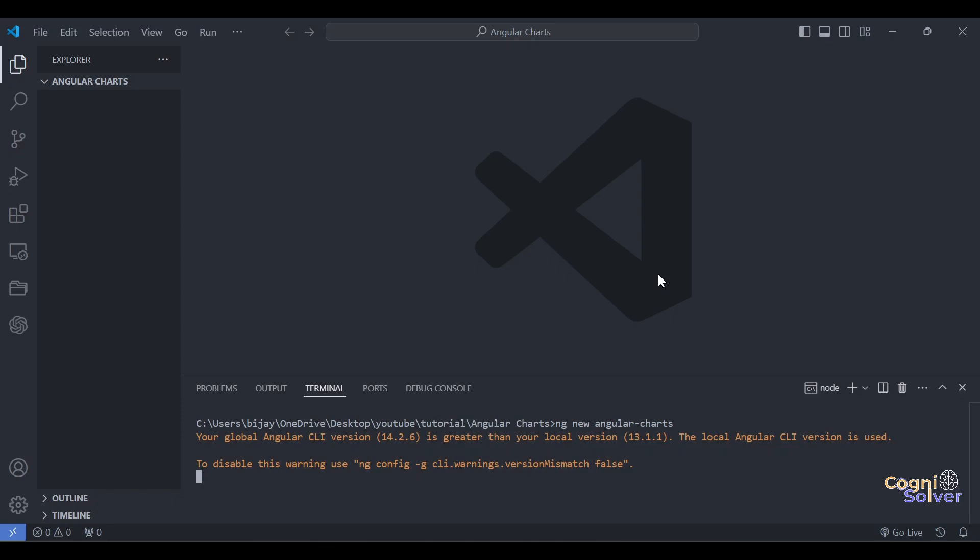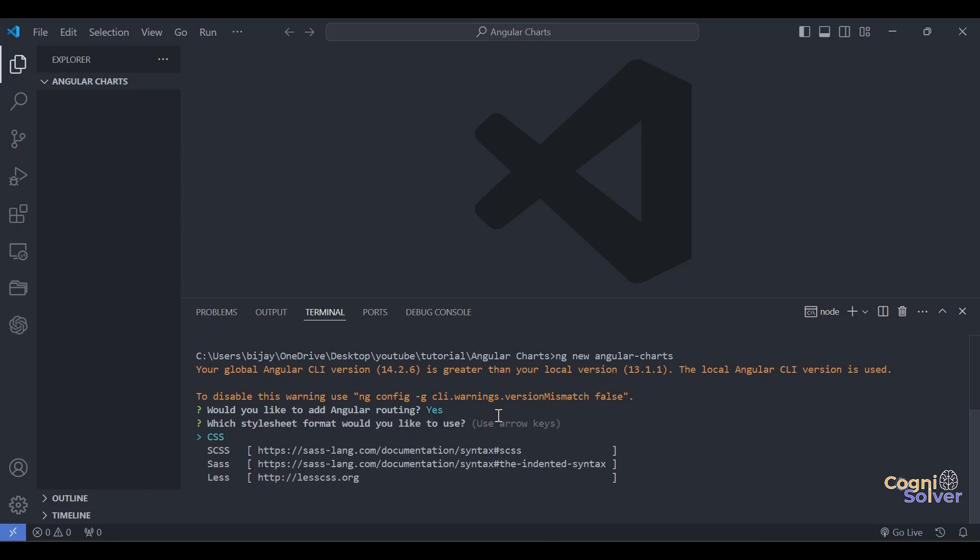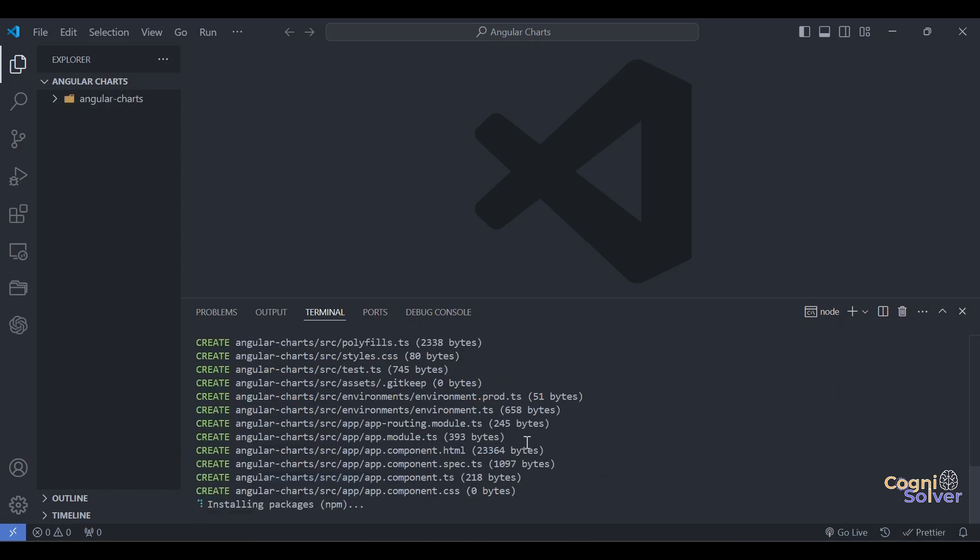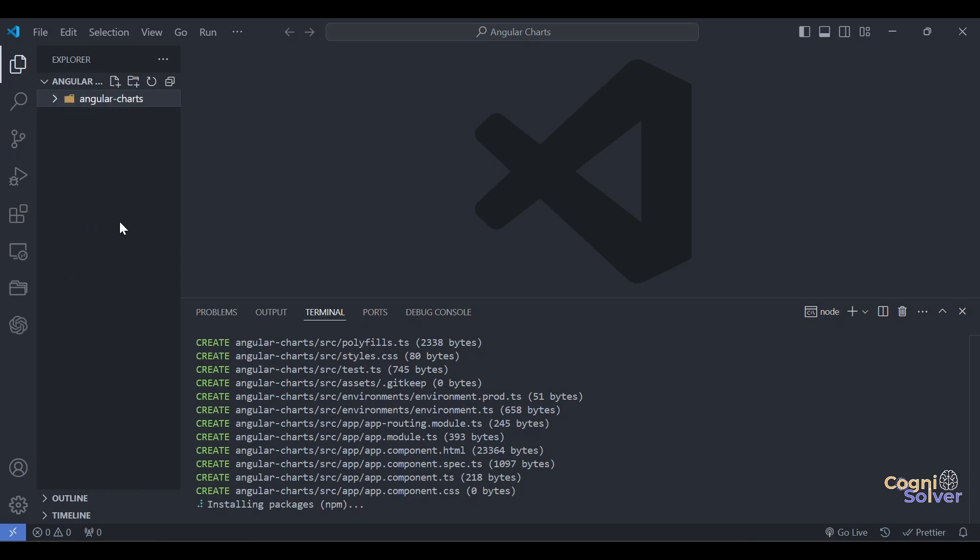I'll just let it download all the dependencies. It will take a little time. If you're doing this for the first time on your system, you have to select something like: would you like to add Angular routing? Yes, we'll add routing because then only we'll route from one component to another. Second, do you want CSS, SCSS, SASS, or LESS? We'll go with default, that is CSS. Now it is installing the packages through NPM, Node Package Manager. You can see there is a folder already created - Angular Charts - inside this all the dependencies and packages will be downloaded.